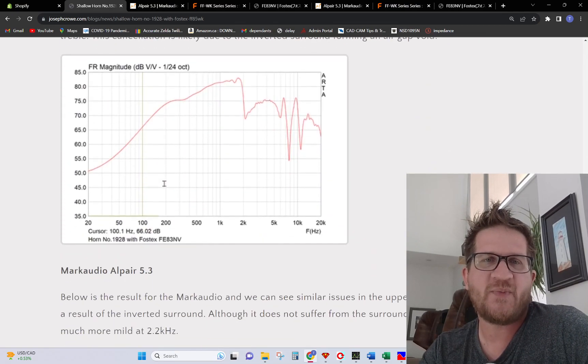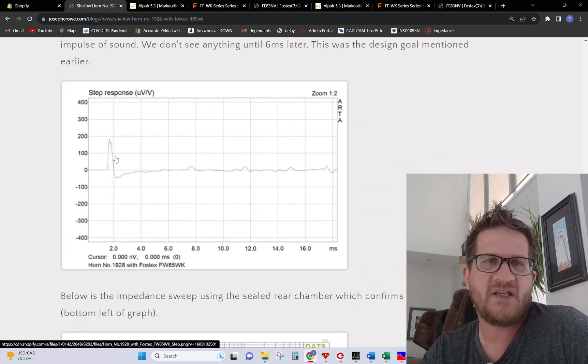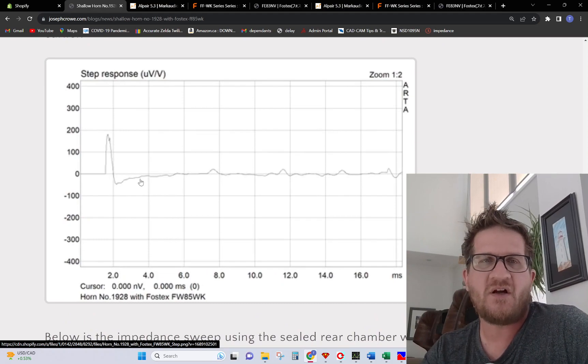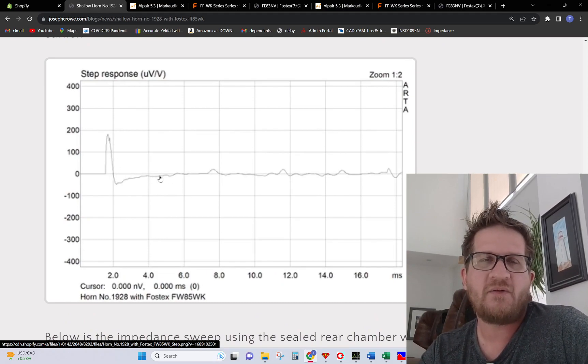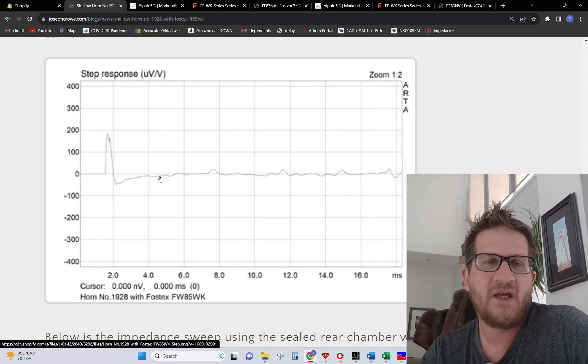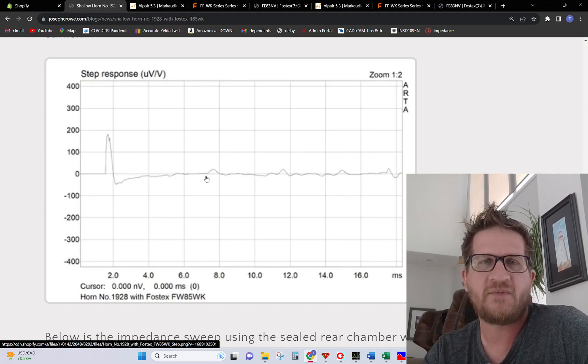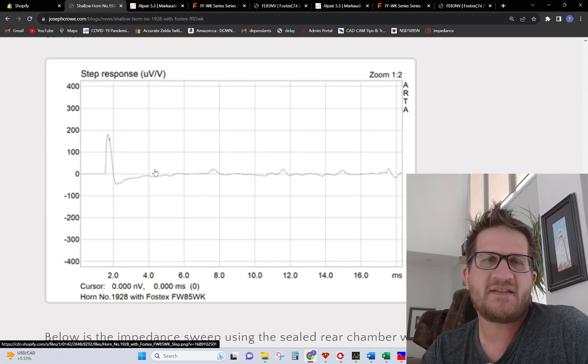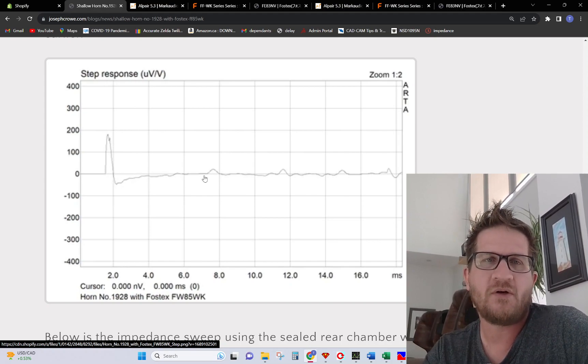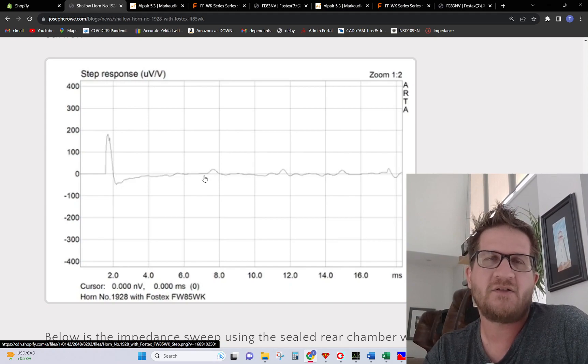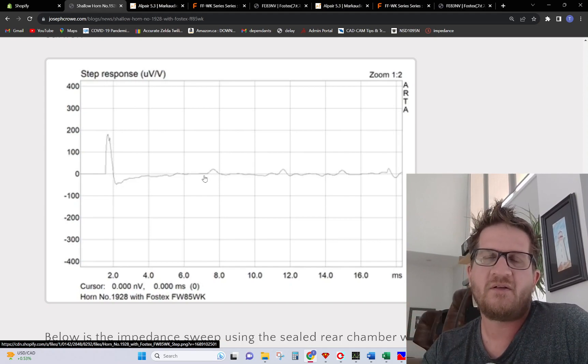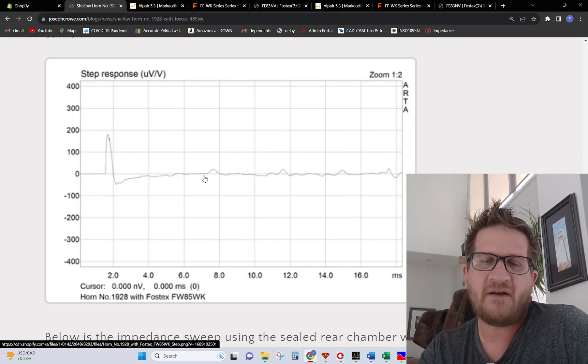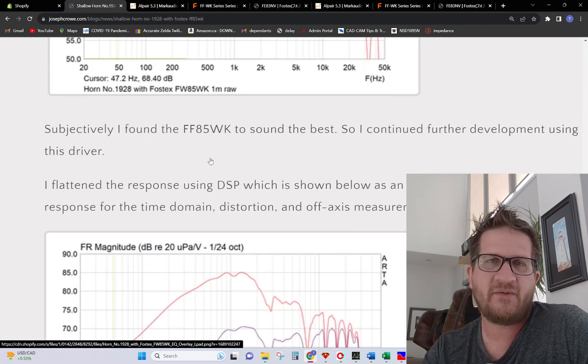I touched on the step response aspect, I'm just going to skip ahead. You can see here this is the step response result with the 1928 horn and with the Fostex F85 WK. You can see we have the initial impulse and then it's perfectly clean right up to seven milliseconds. This is an excellent result and it certainly achieves that specific design goal where we're trying to provide a clean result that's reflection free within that first one millisecond.